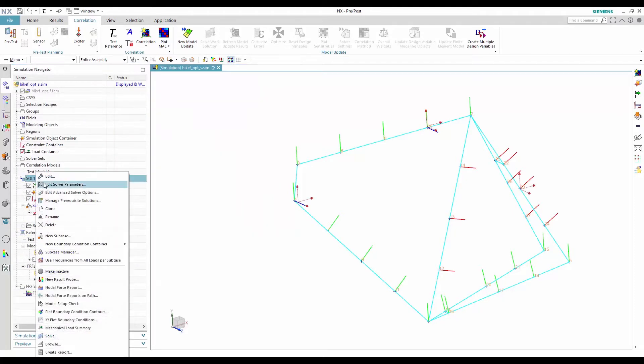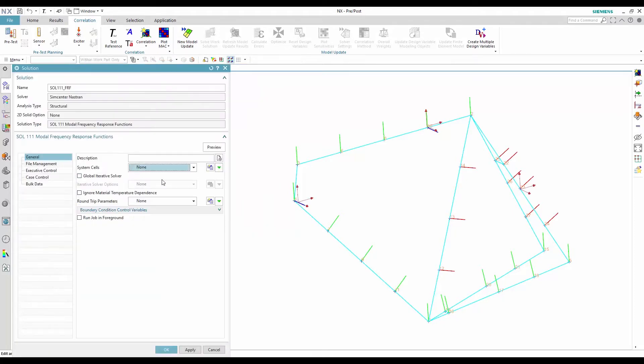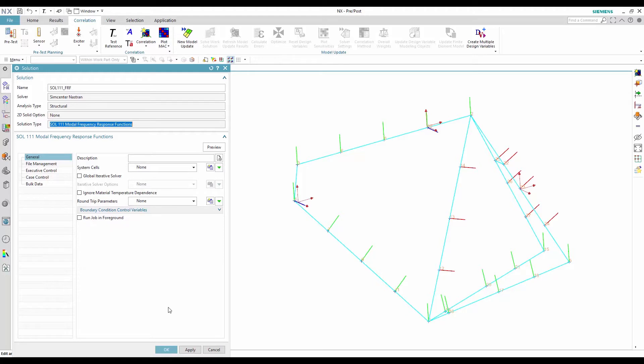Now that we know the available responses from the test reference solution, we can look at the FEA analysis called the work solution.